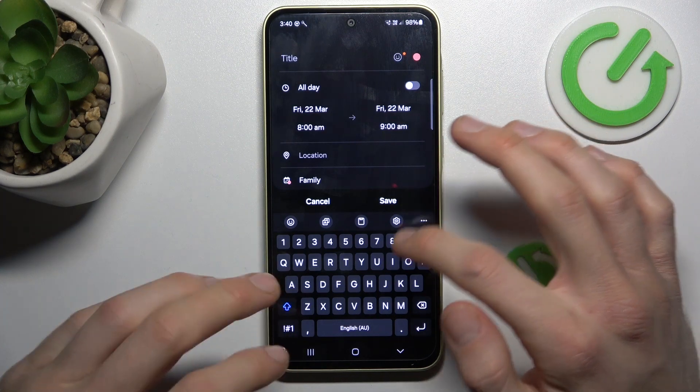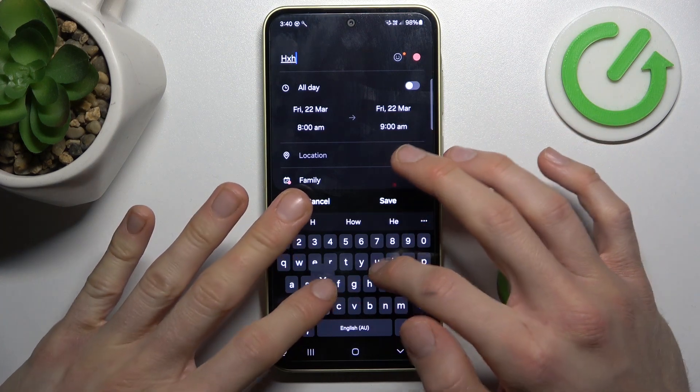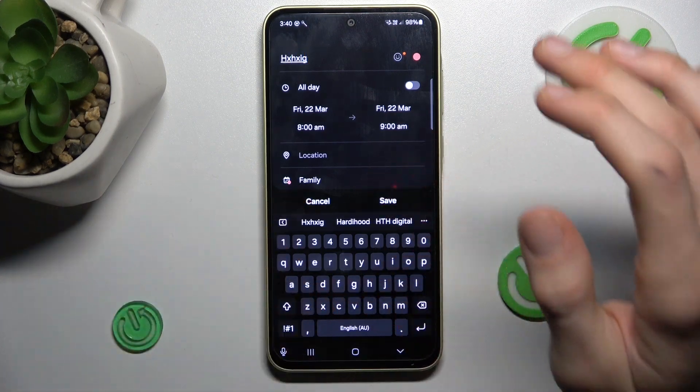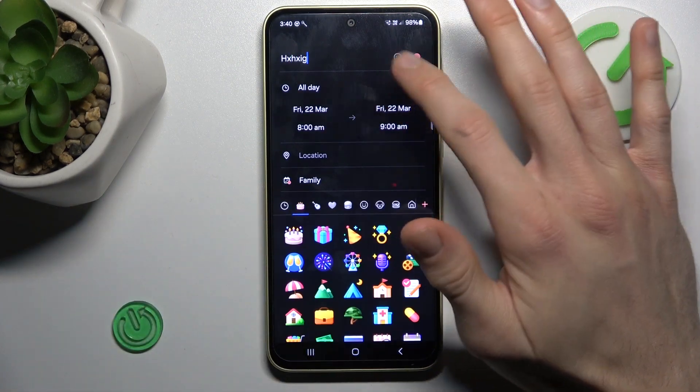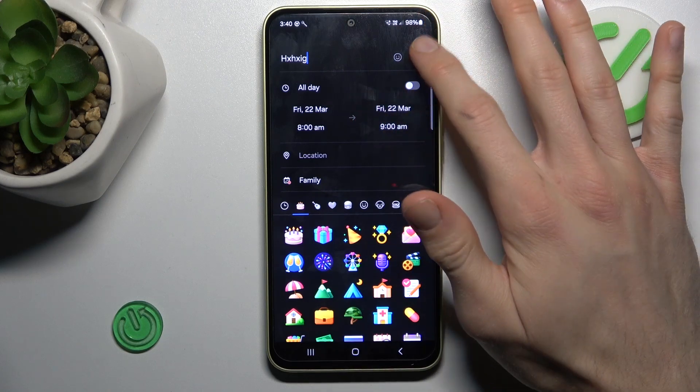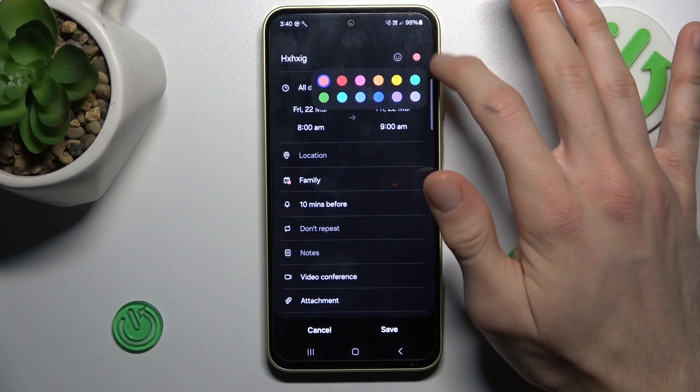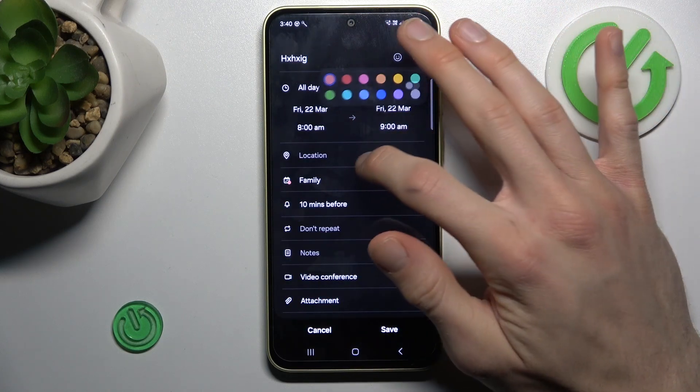Now in the first step we can add the title of our event. There we can also add an emoji to it and change the color which we see in our calendar.